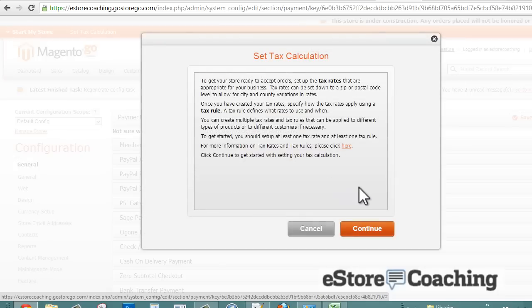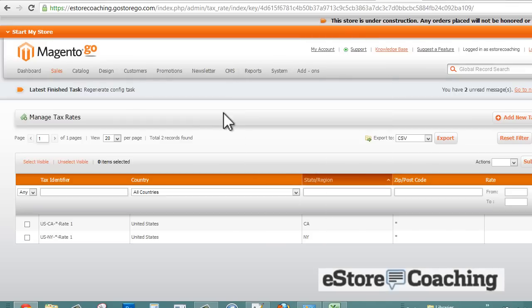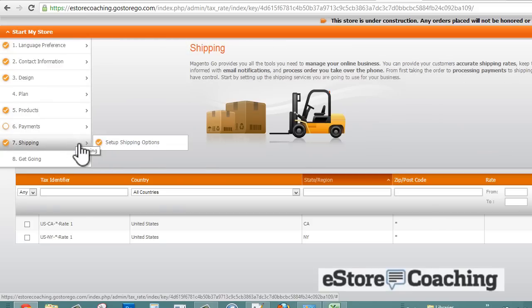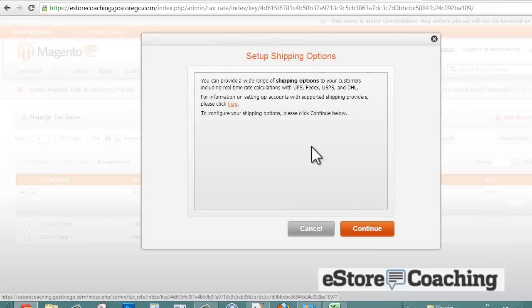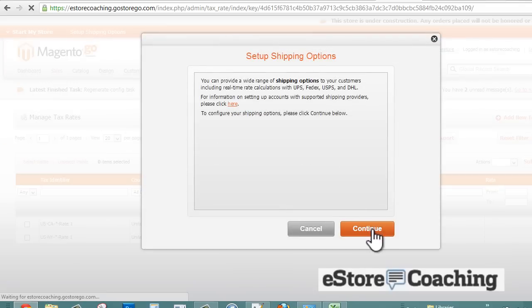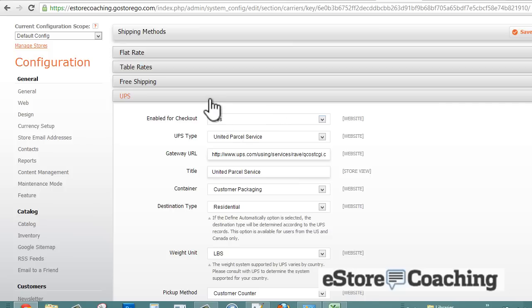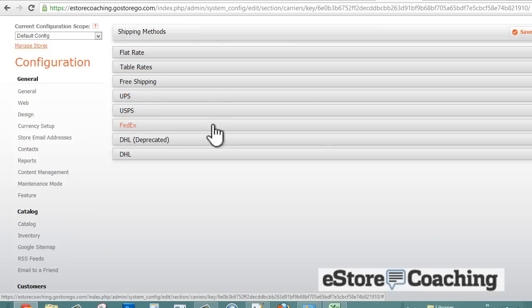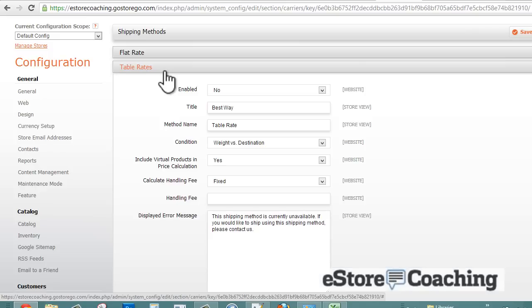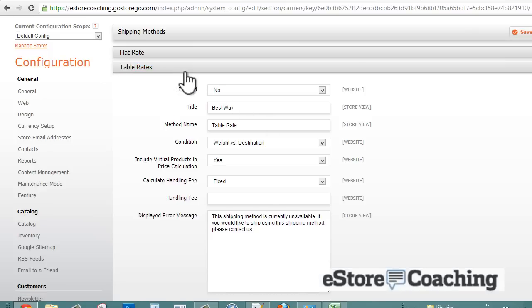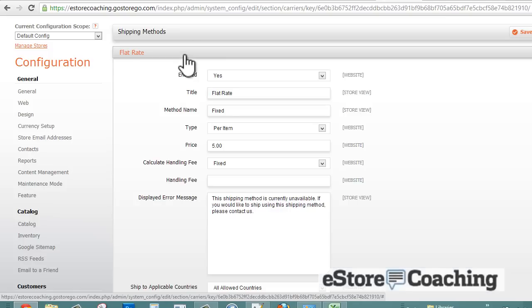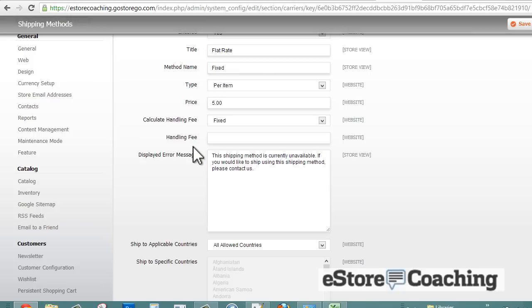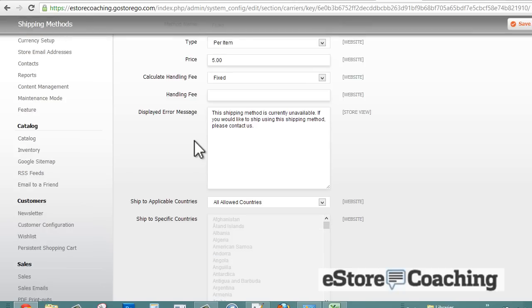Let's take a look at tax calculations. If your store collects taxes, you can enter the information here. We're going to skip that. Let's take a look at shipping and see what our shipping options are. You can do basically flat rate, table rates, free shipping, and the other major shipping companies - UPS, FedEx, and DHL. If you want to create your own rate table here or just a flat rate for all your products, if you have a simple store, you can use this option.